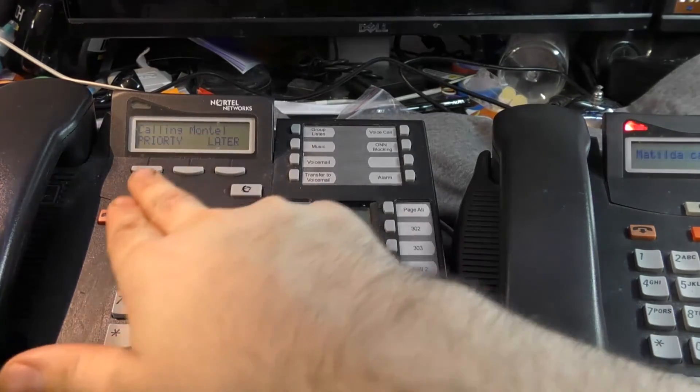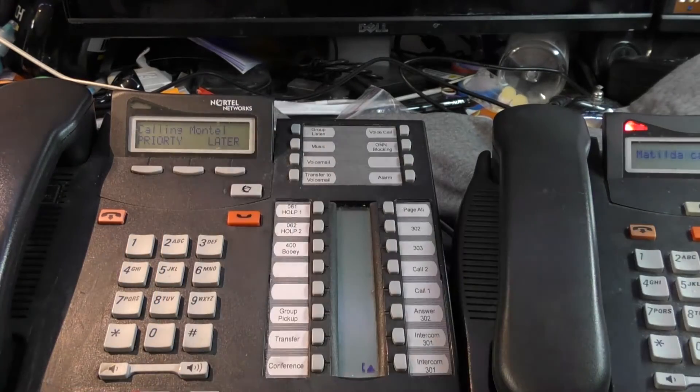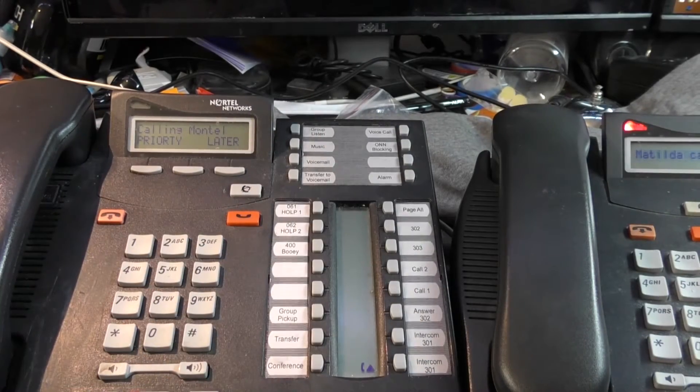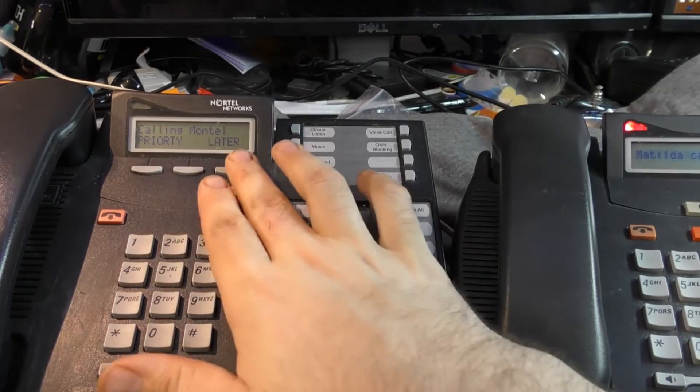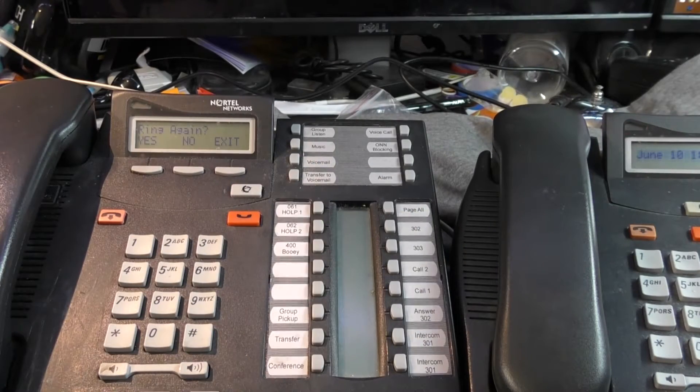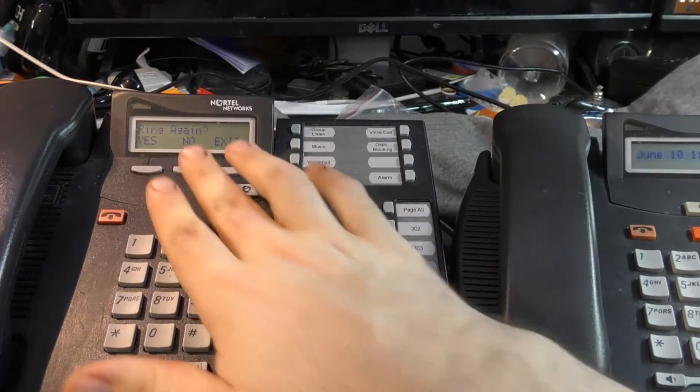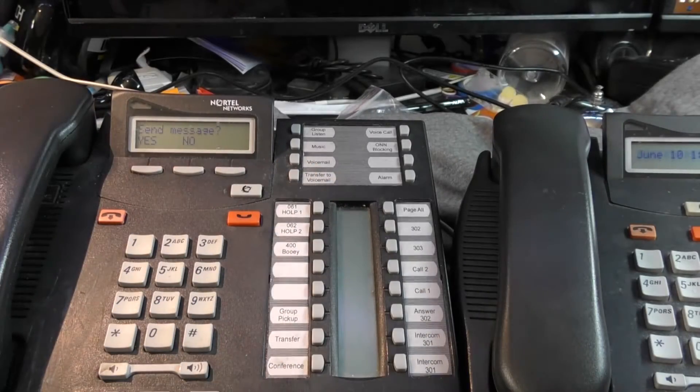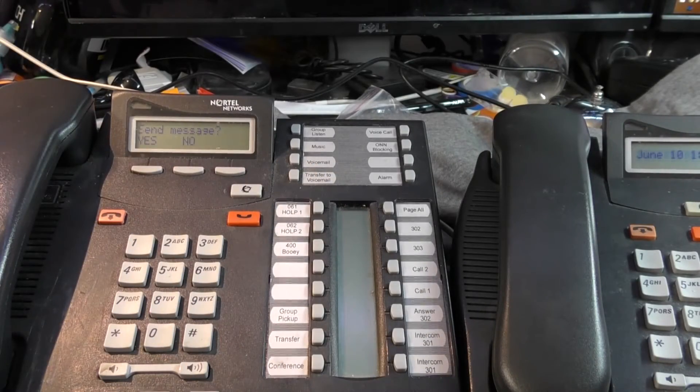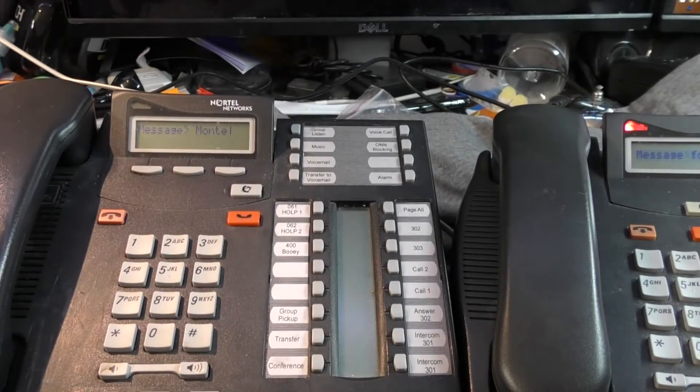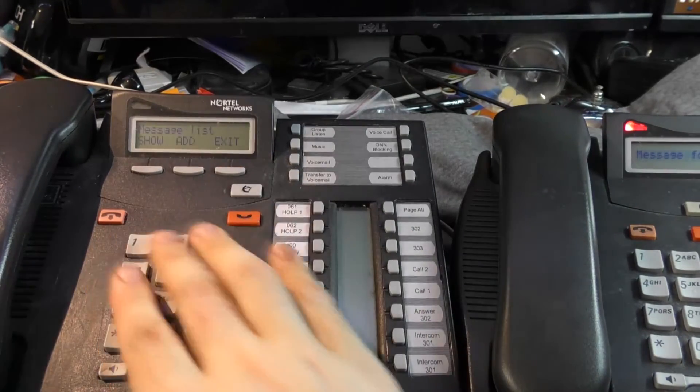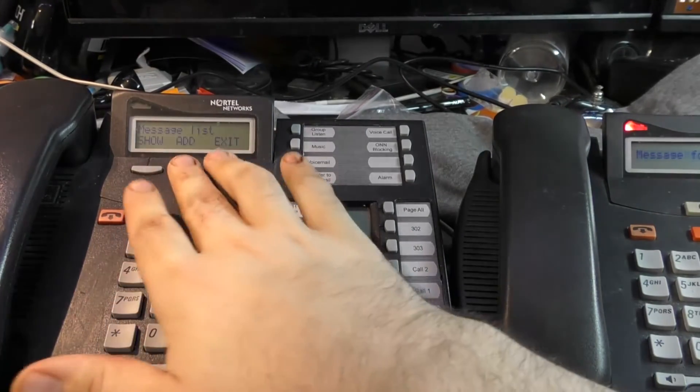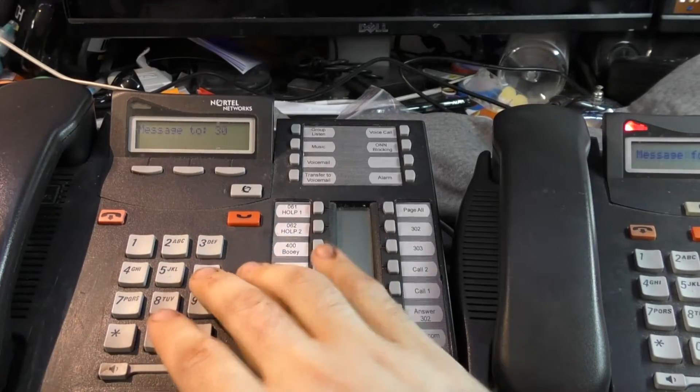Two soft phone buttons that have always been here are priority and later. I'm gonna go over later now. If you press later, you have two options. Ring again, yes or no, and exit. If you say no, you get the option to send a message. And if you say yes, it sends a message to Montel. The same as if I had pressed Feature 1.